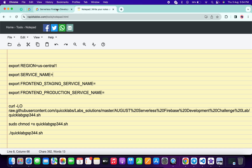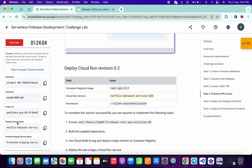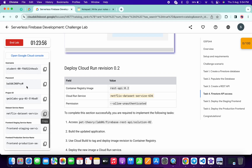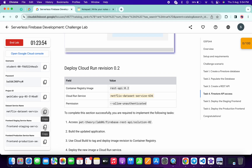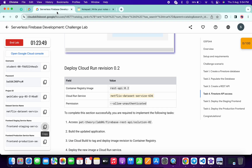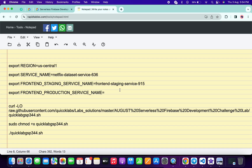Now come back to the lab instructions. Here you can see the data save service name — copy that, come back, and paste it under the service name field. Next, copy the front-end staging service name and paste it here. Then copy the front-end production service name and paste it here as well.